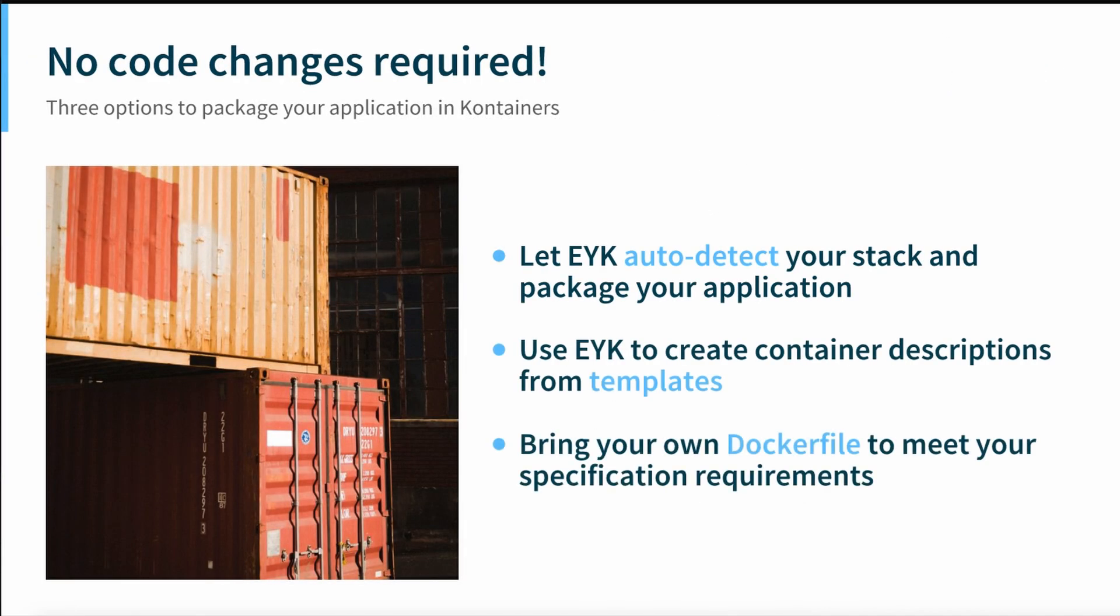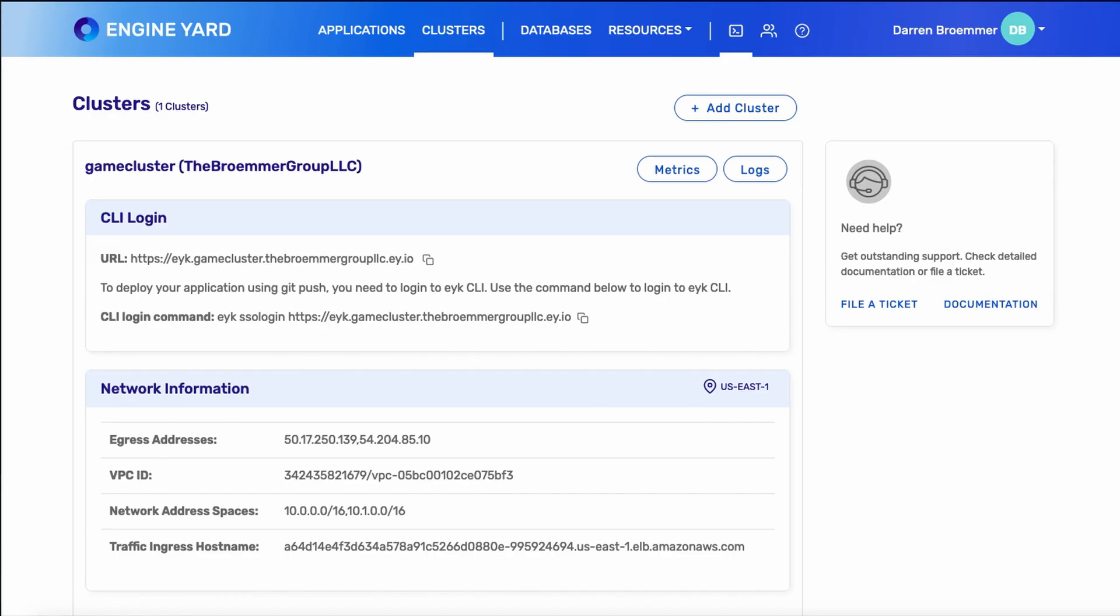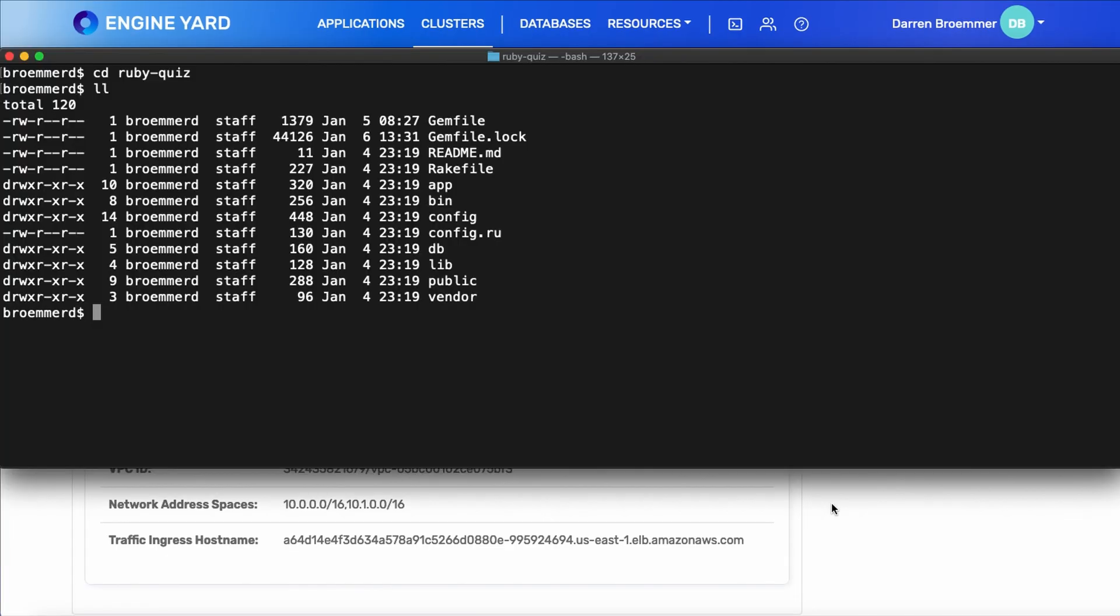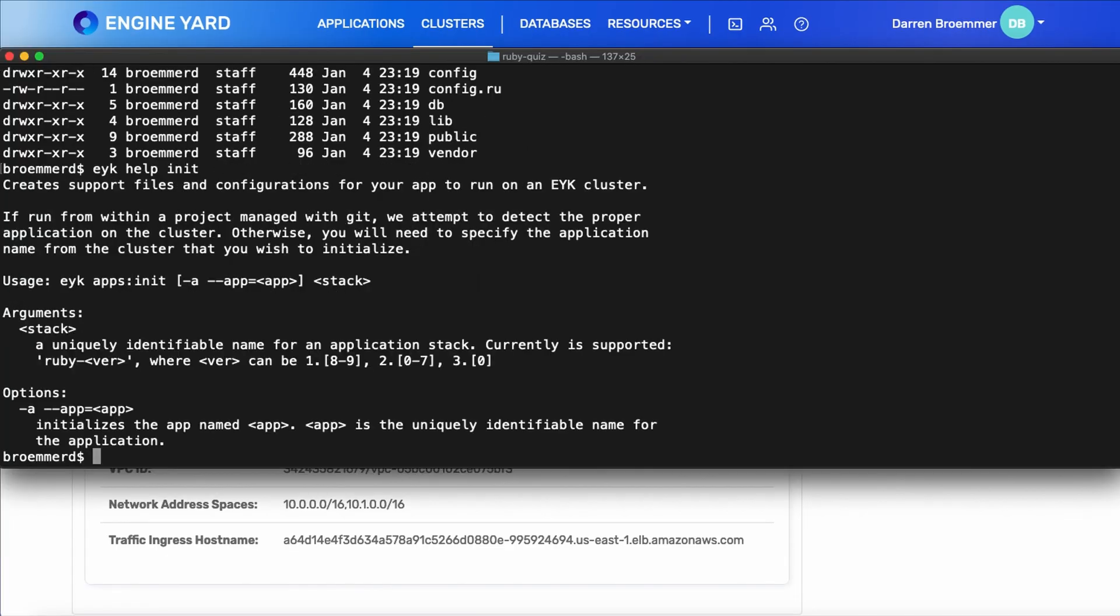So there's three options here. We can let the platform auto detect our stack and package up our application. This will work for simple apps. Or we can use the EYK init command to create some basic templates for us. Alternatively, you can bring your own Docker file if you already know what you want to do.